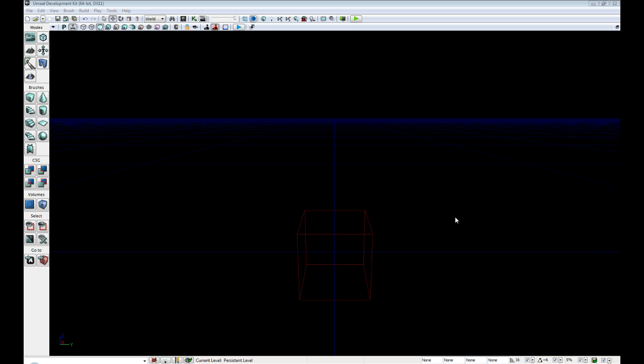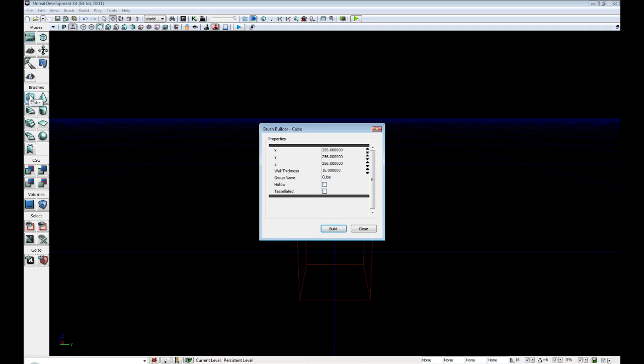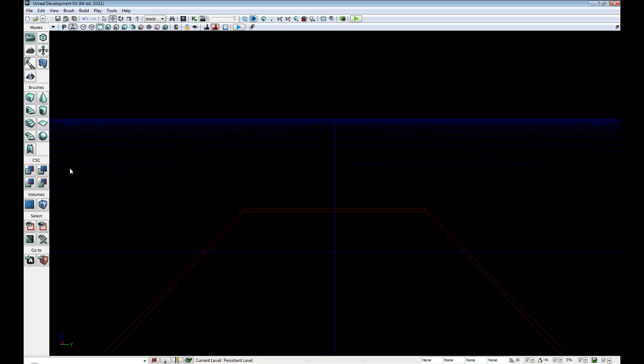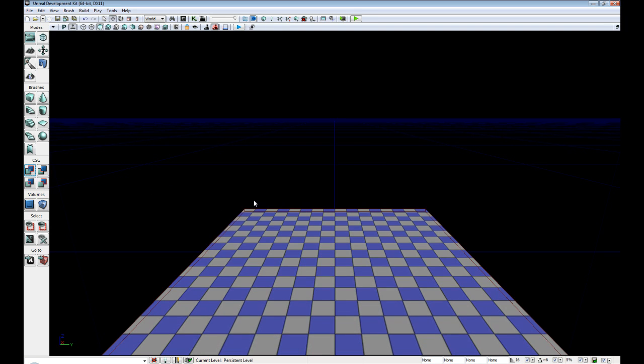Okay, so the first thing we need to do is create a large floor. Over here where you see brushes and cube, right click. And set X to 1024, set Y to 1024, set Z to 16, hit close. And then click on CSG add.